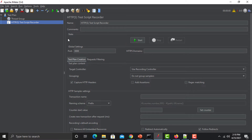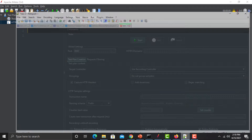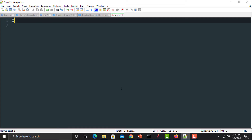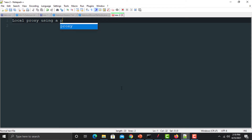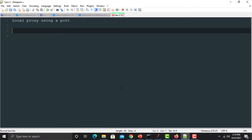In the HTTP Test Script Recorder we have multiple options: name, comments, an option to start recording, global settings, test plan content, and sampler settings. The key settings are the global settings and where we want to capture the requests. Basically, what we will do is create a local proxy on a port.